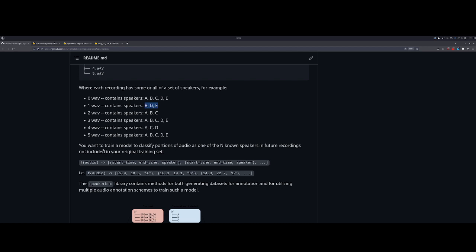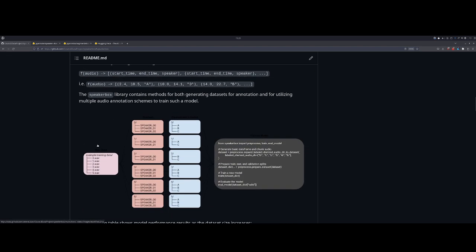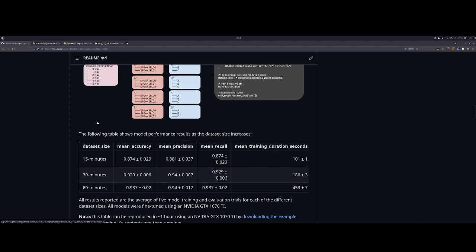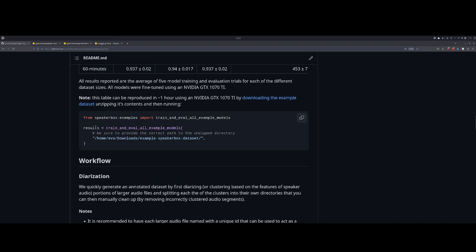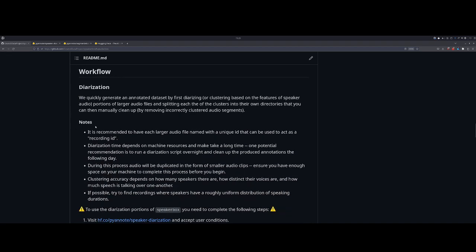If we're trying to identify the speakers Bob and Sally, and we have some audio file, we want to be able to say at the 10-second mark to the 12-second mark, Bob is speaking. At the 13-second mark to the 18-second mark, Sally is speaking, and so on. This library specifically helps you create a new speaker identification dataset and then train a model using that created dataset. Additionally, you can evaluate the model using this library.